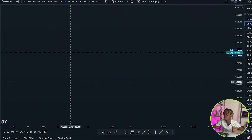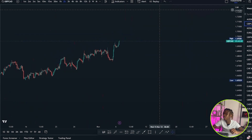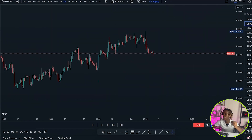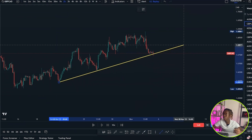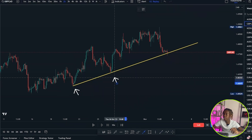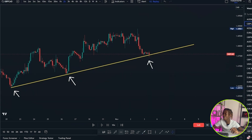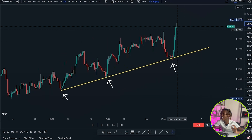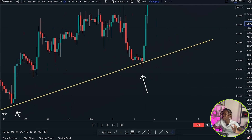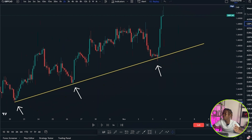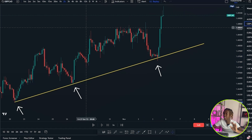Let's closely look at this pair. I'll draw a trend line as usual. You can see that we have a first touch right there, a second touch right there, and now we have a third touch right there. Price nicely respected this trend line without even manipulating — you can clearly see this was a nice rejection from this trend line.